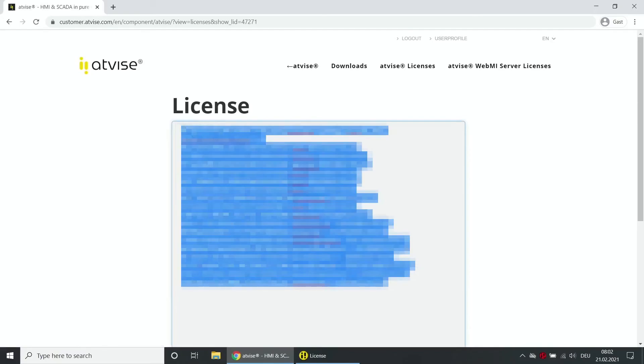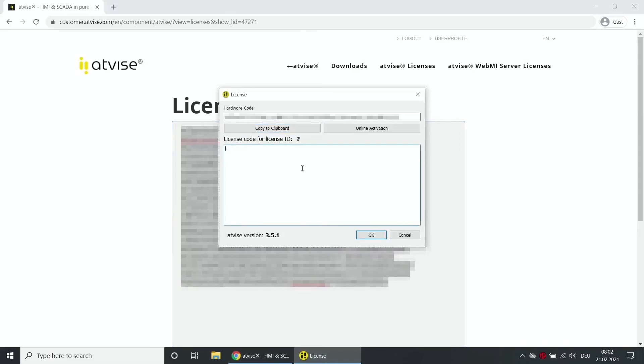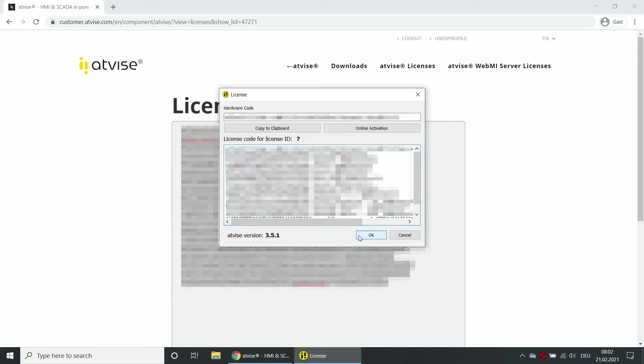Copy this key and paste it into the license dialog. Confirm your input with OK.